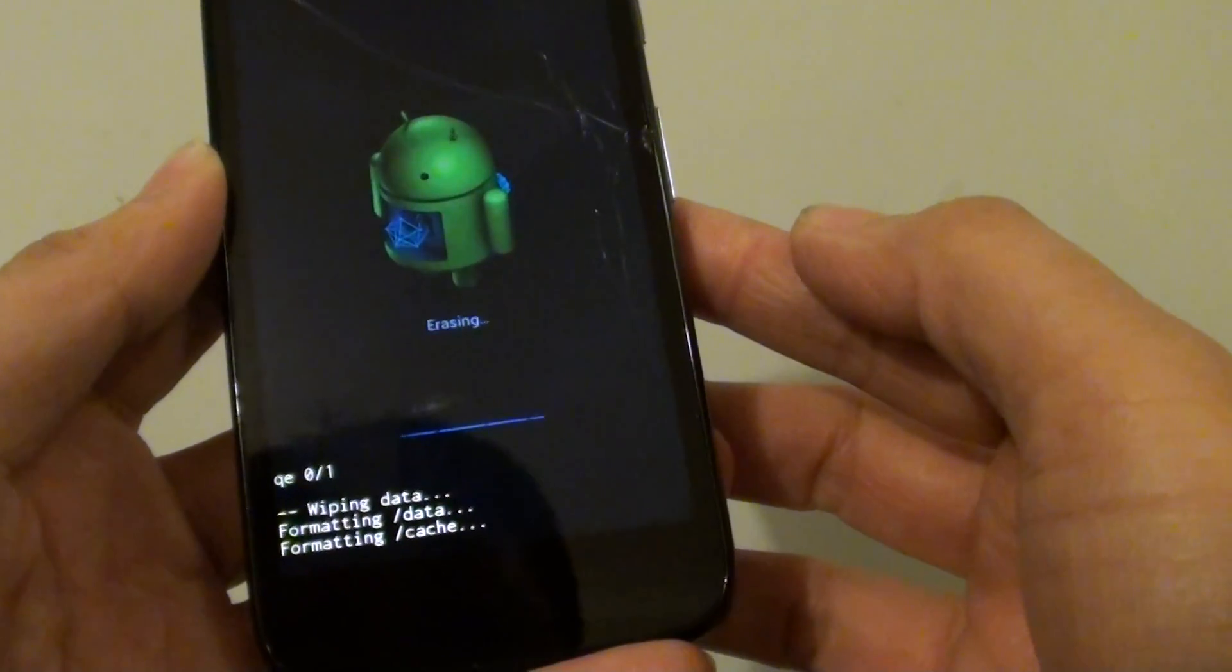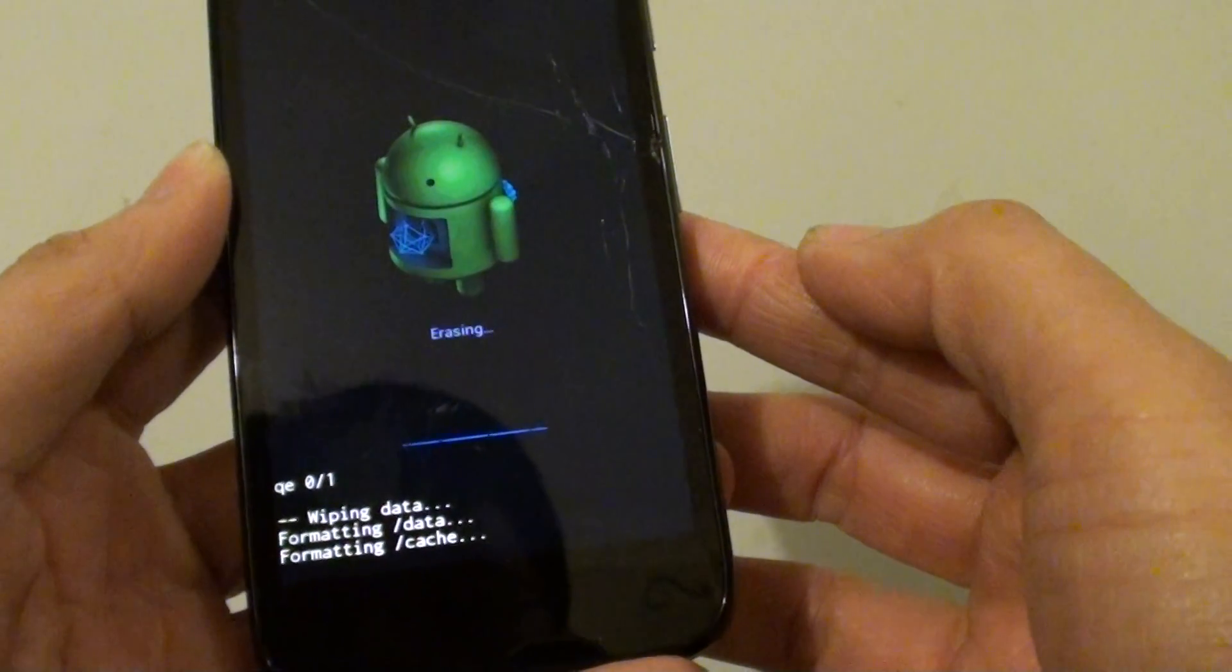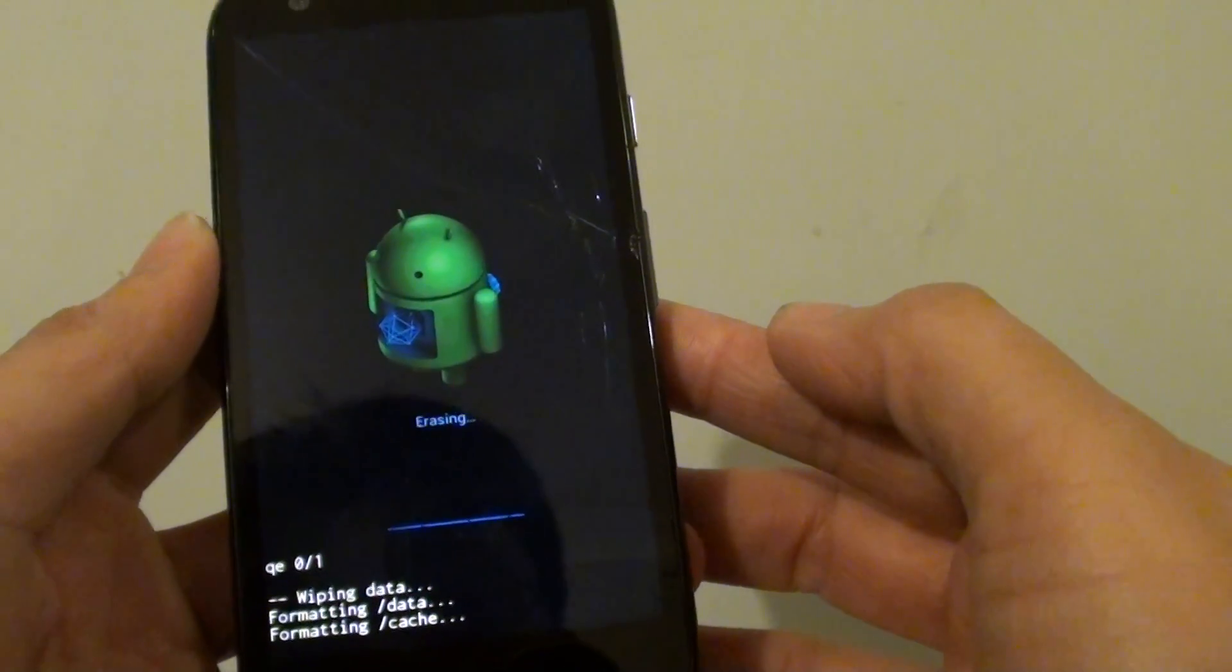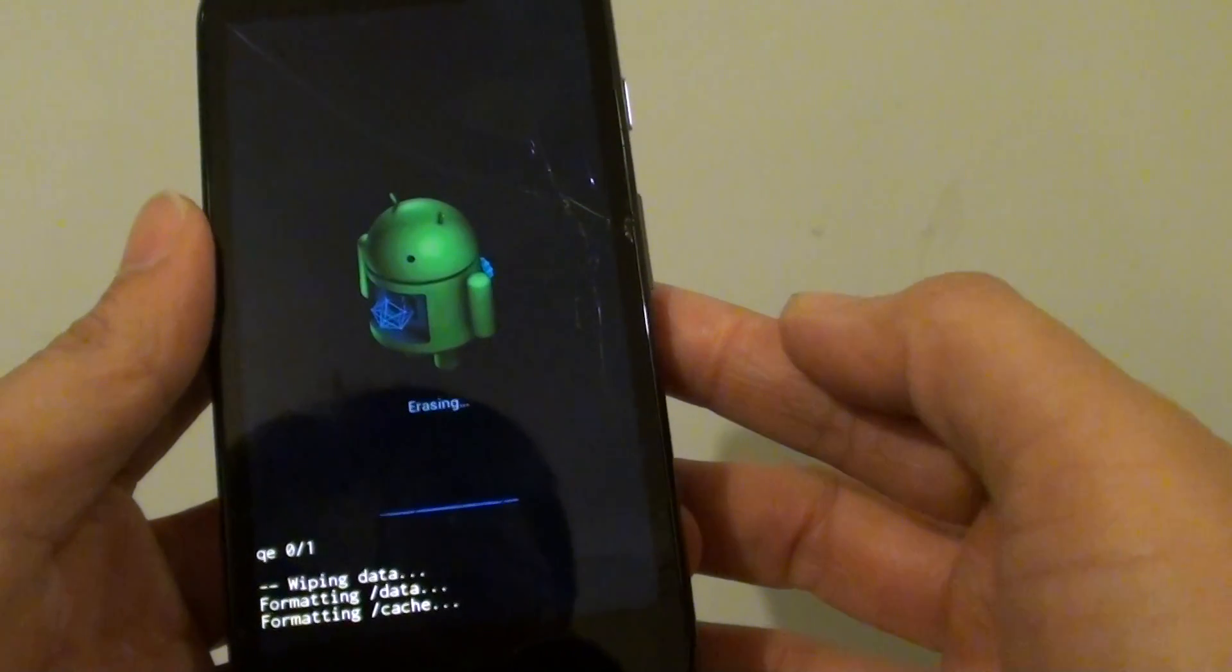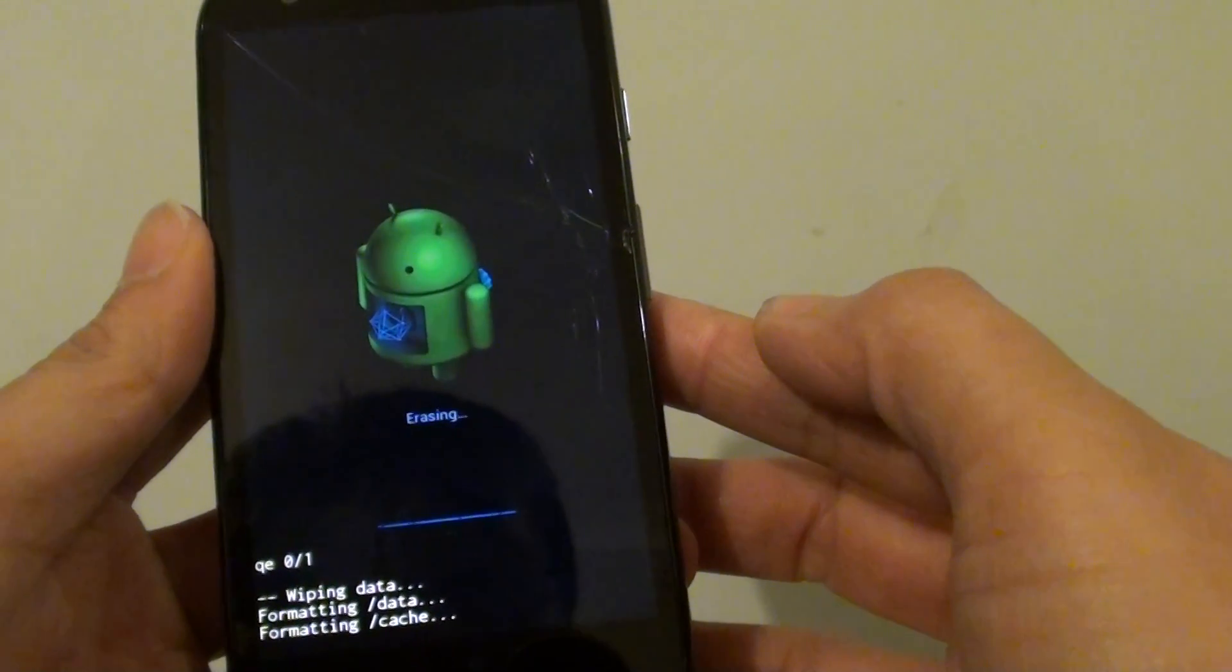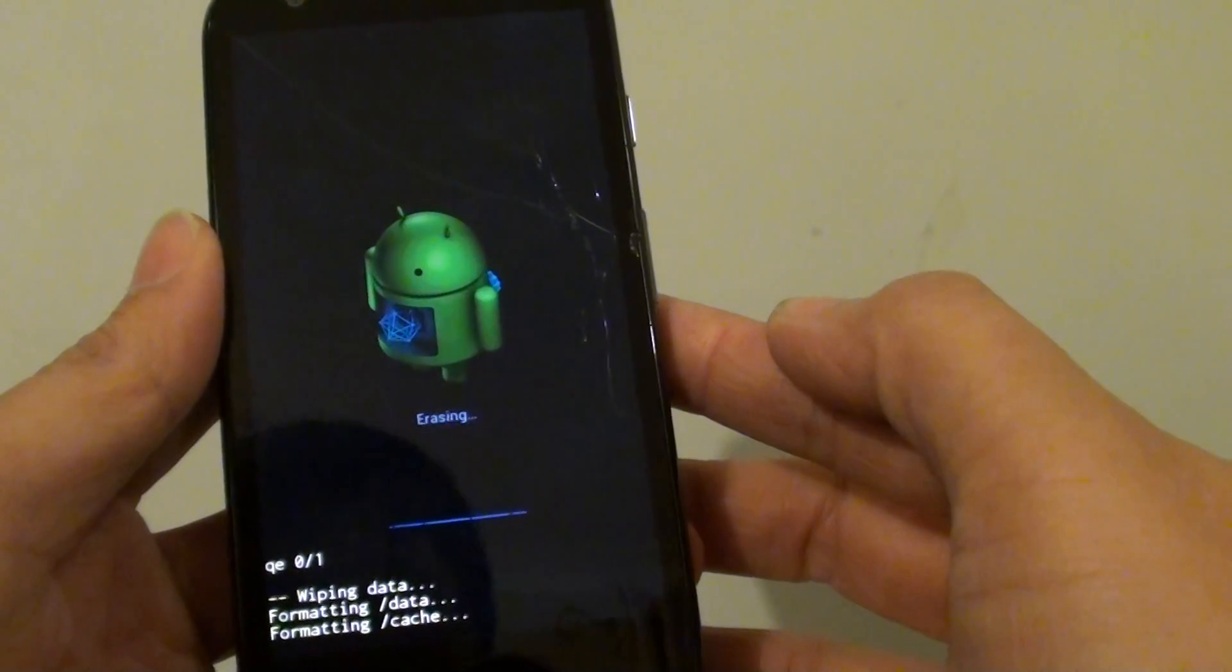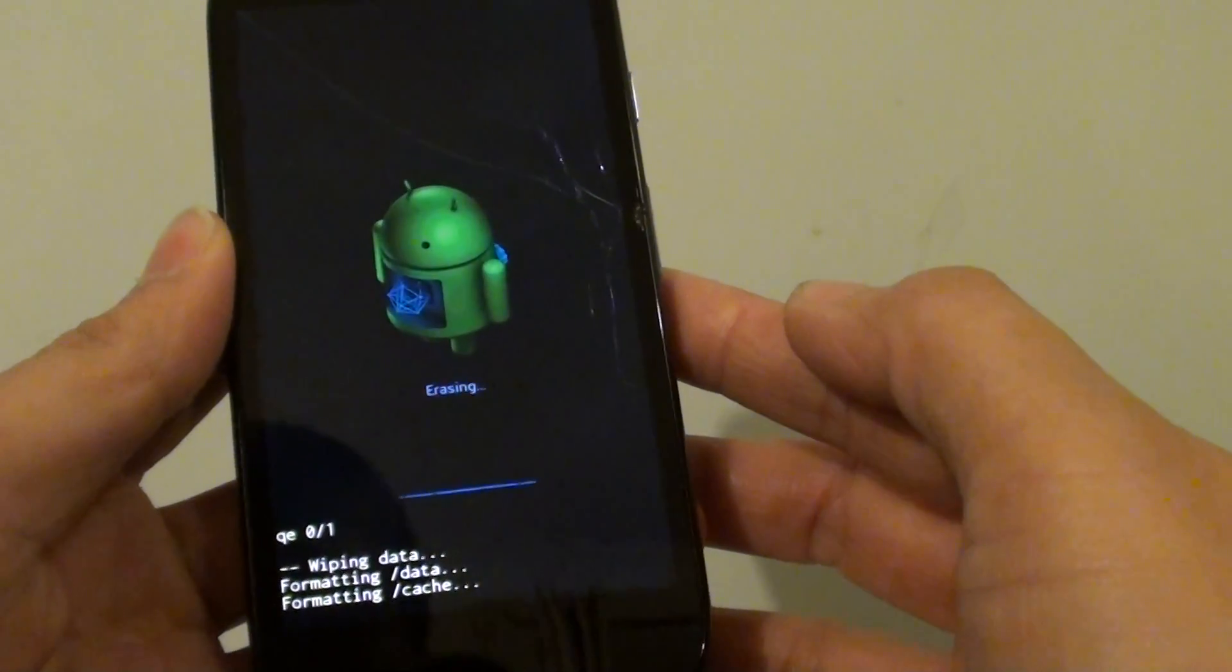So you can see here it says wiping data. You will lose information such as contacts, phone numbers, phone logs, and other things. So just make sure you have done a proper backup before you go ahead with the hardware reset.